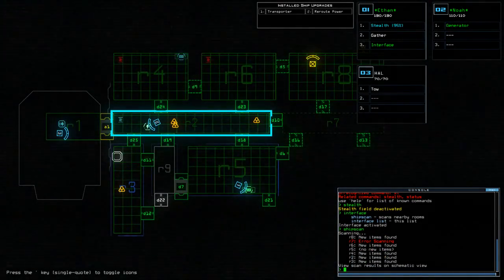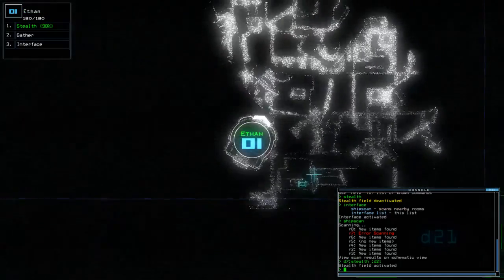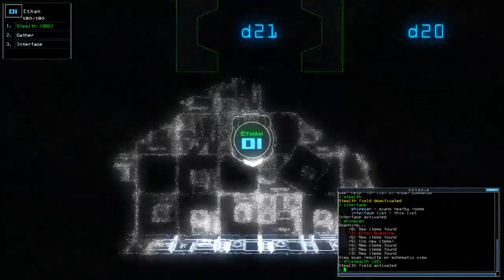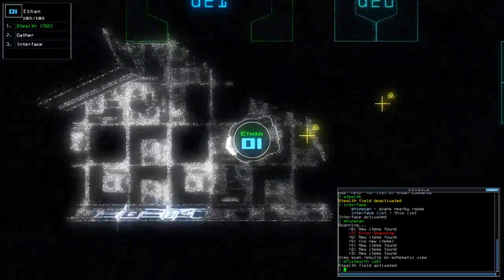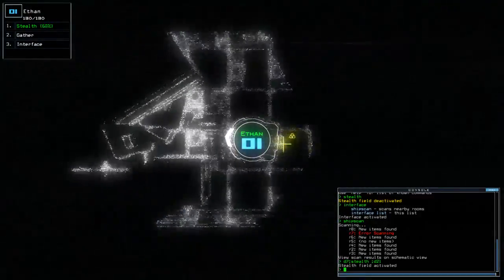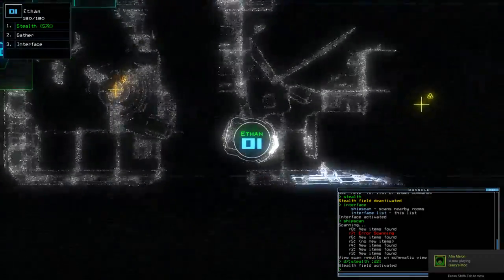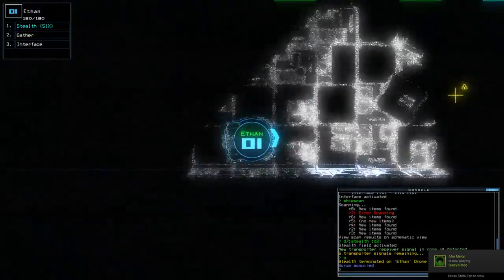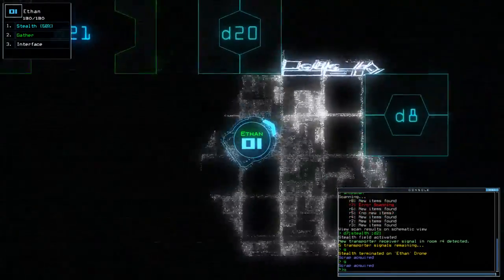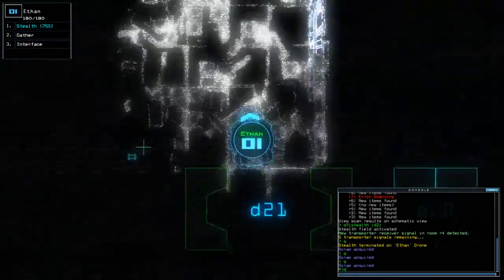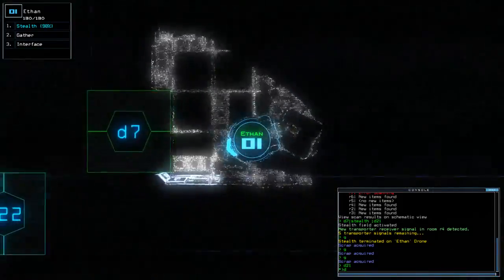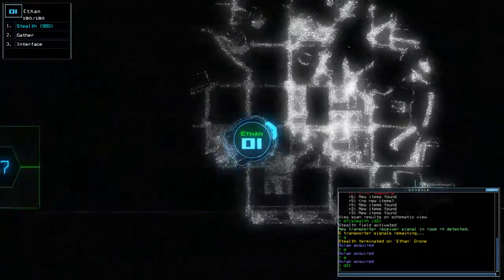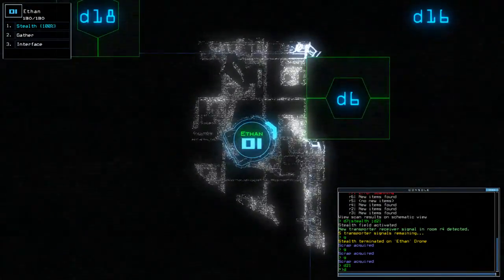Alright. So, D7, Stealth. D21. This time we still don't know... what our... Alright. There's a generator there. Excellent.